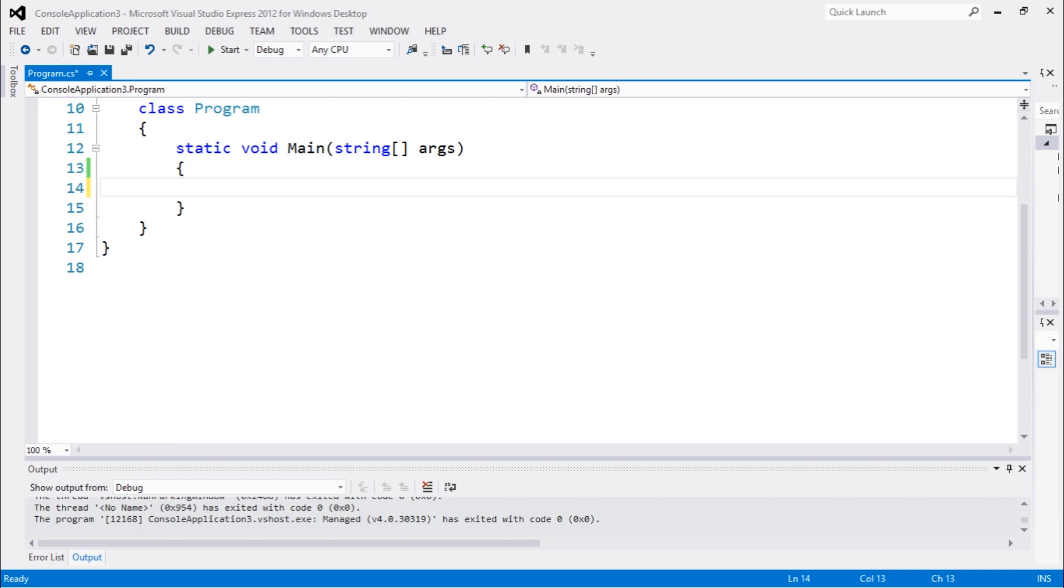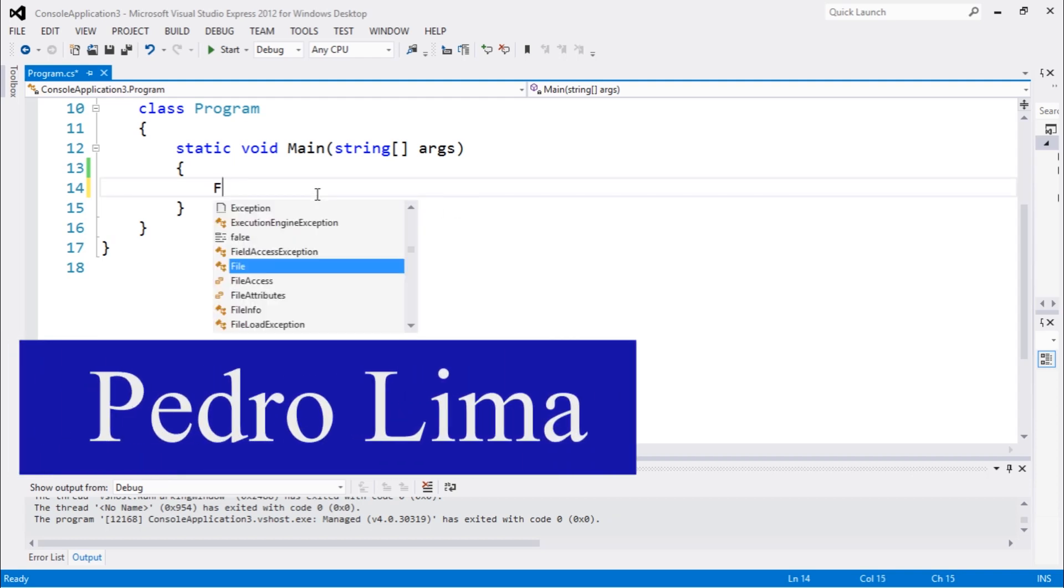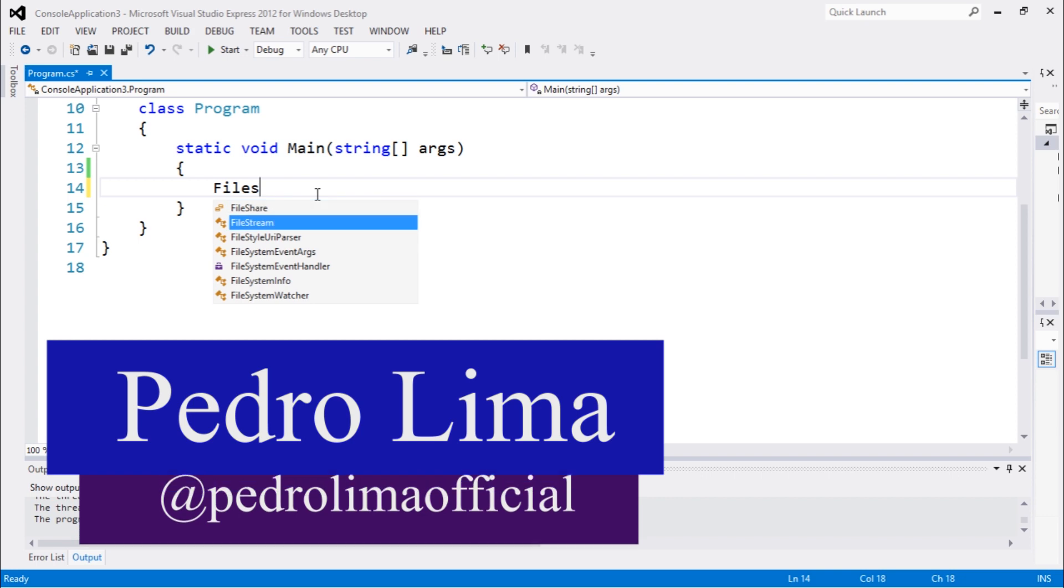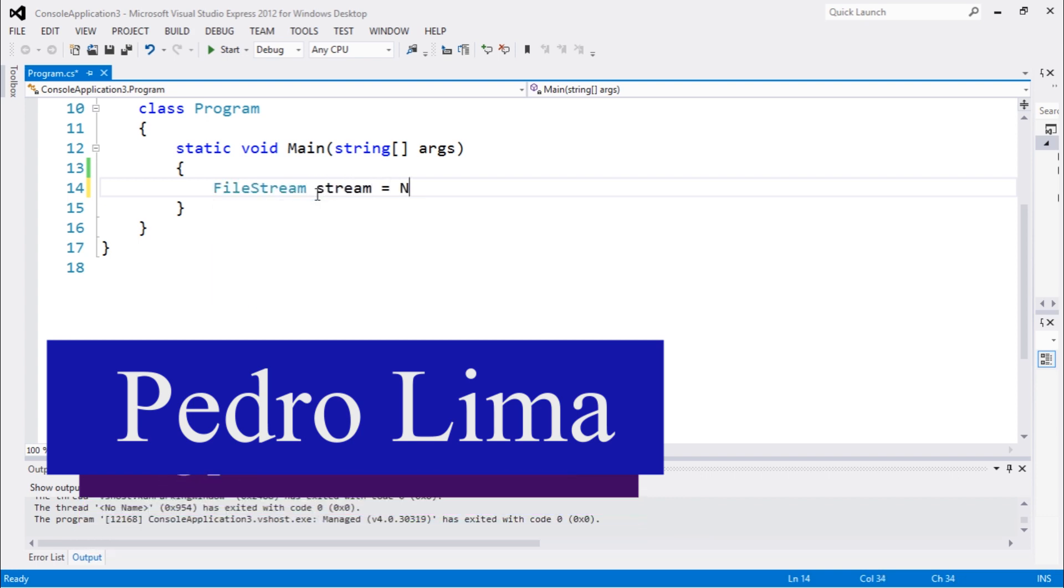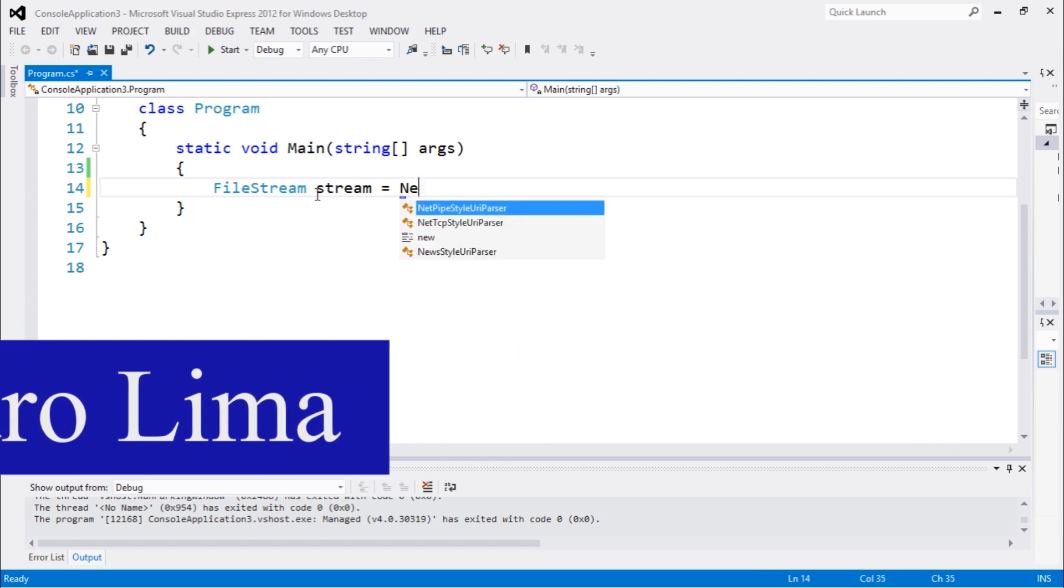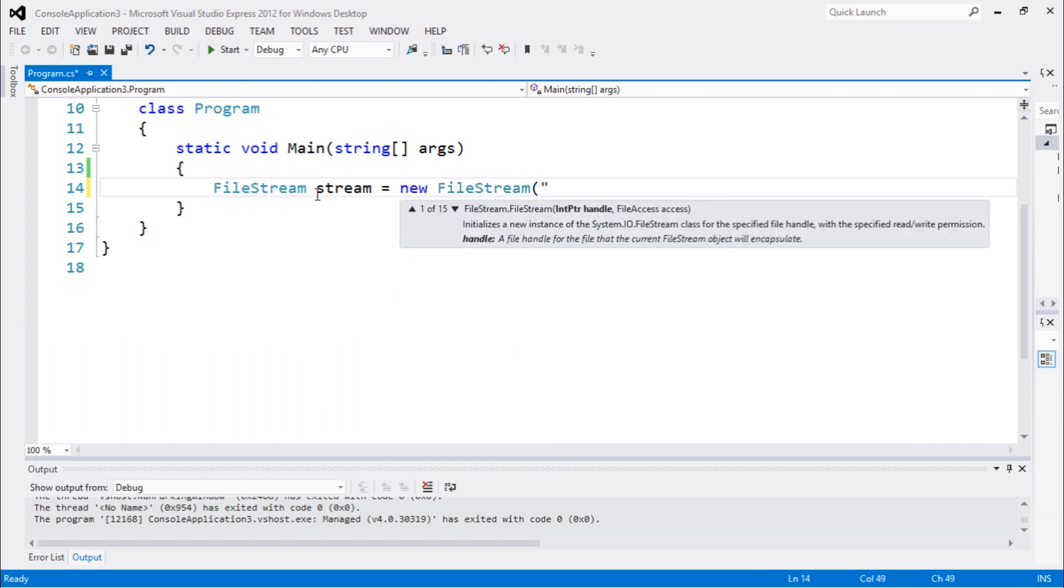Hi guys and welcome to another video. Let's get started. Let's create a new FileStream here. We'll call it stream, just for the sake of this video. New equals new FileStream and we're gonna open